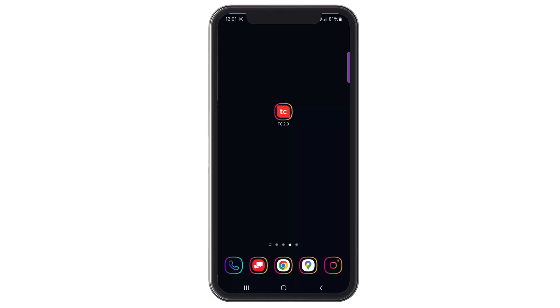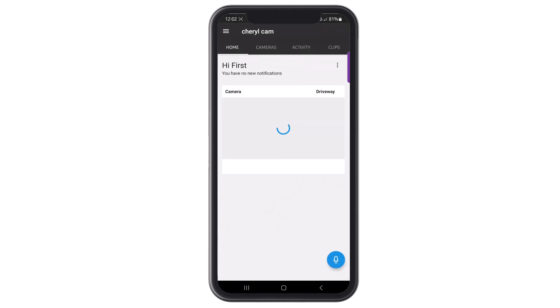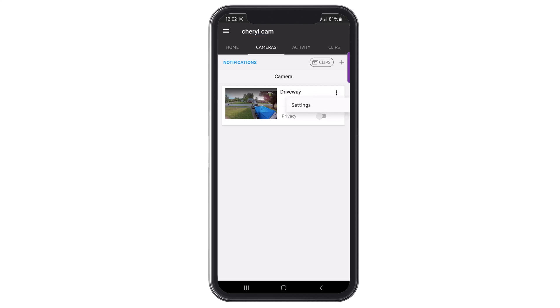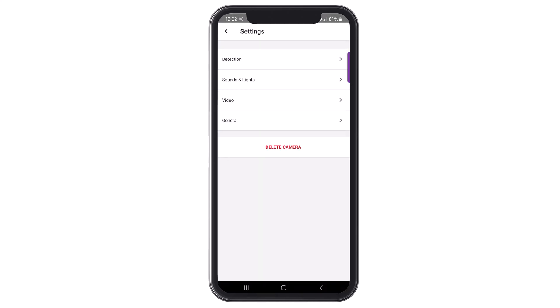To access the Settings menu, please log in to your Total Connect account. Once logged in, click the Cameras tab to view any cameras enrolled in the app. Then click on the three-dot menu to open the options for settings. Finally, select Settings to enter the Settings menu. The main menu allows you to modify different settings for the VX3.